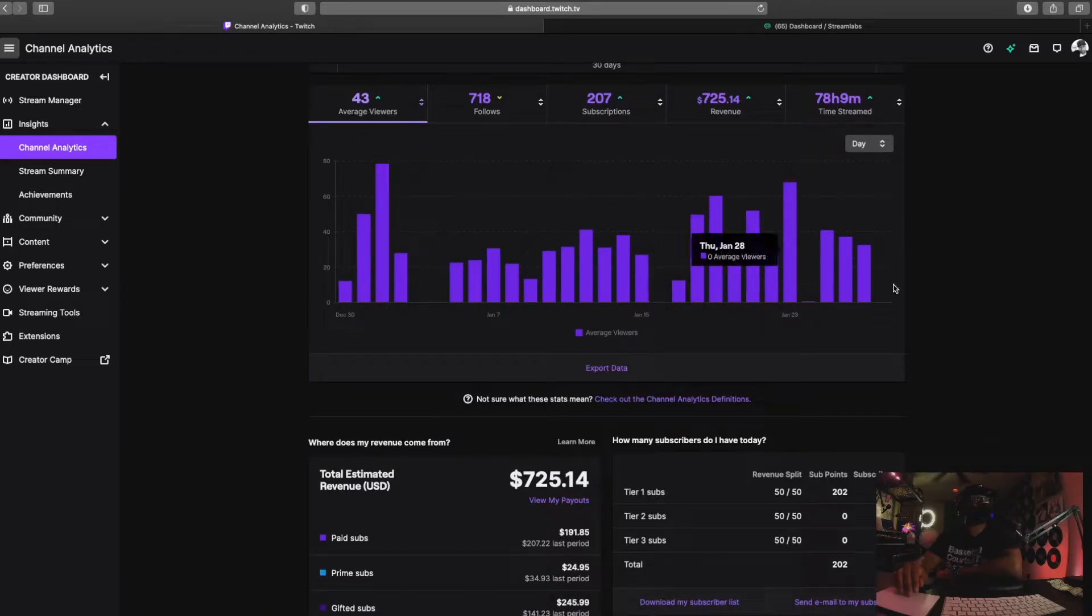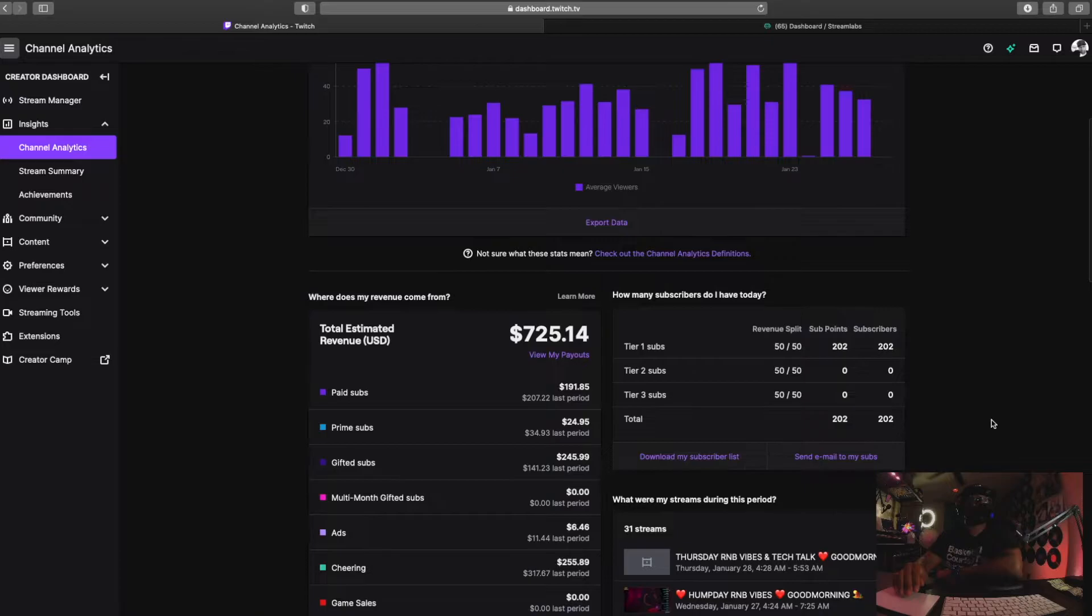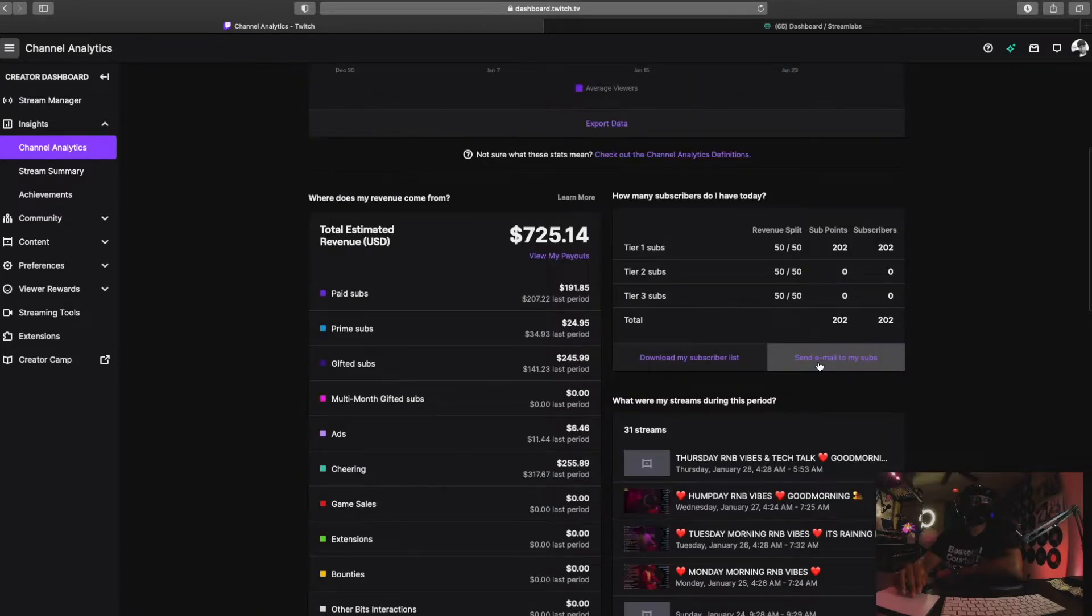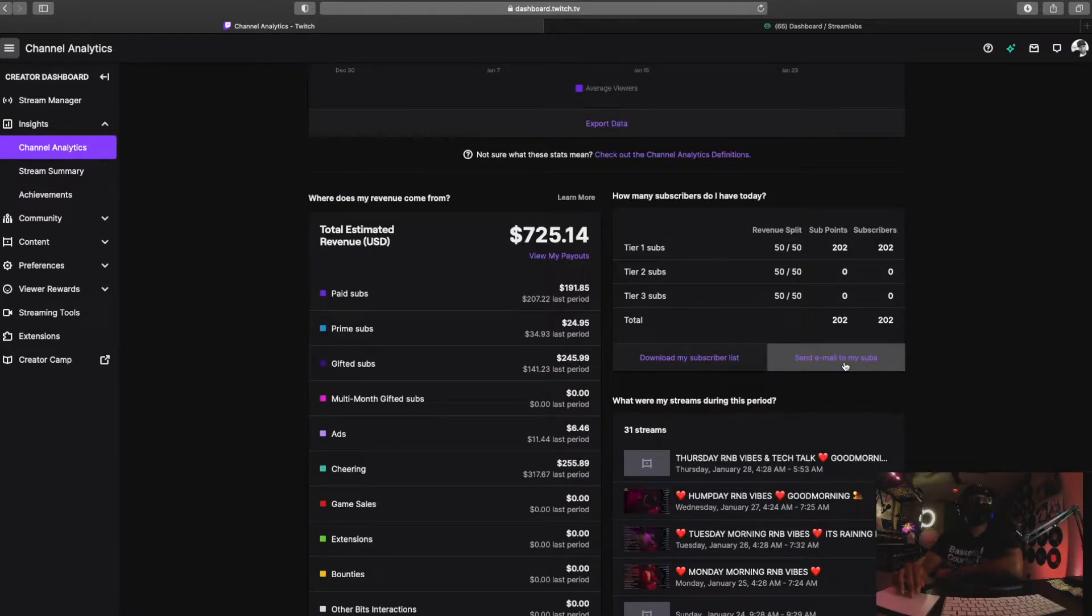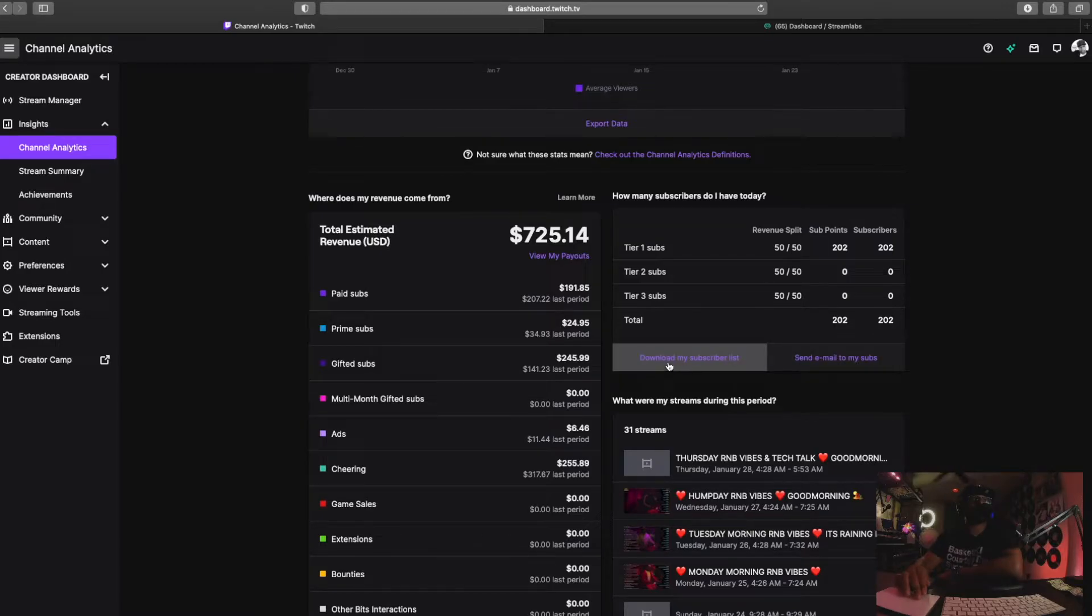So if you scroll down here at the bottom, it says send email to my Twitch subs. Boom, right there. If you also want to download your subscriber list, so right now I have 202 subs.